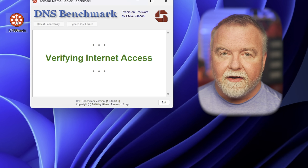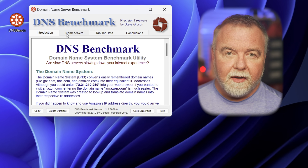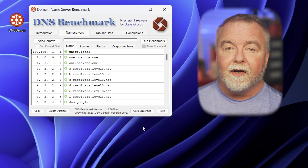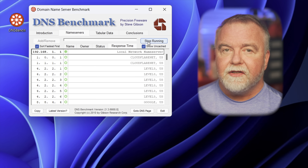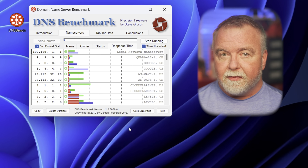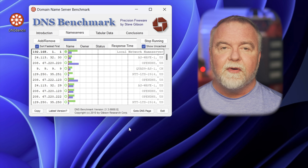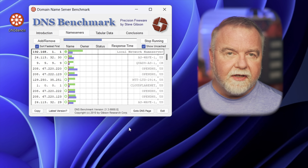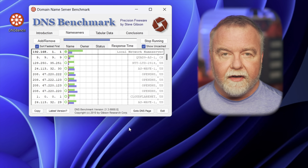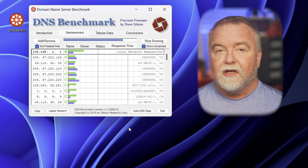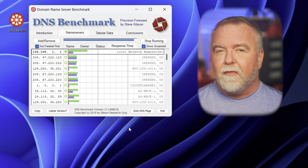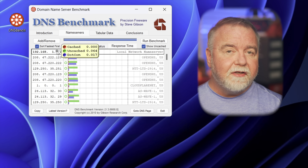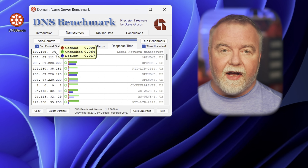Simply double-click the icon wherever you saved it and the app will launch. It will take a minute or two to build a list of active DNS servers to evaluate, at which point you can click on the Run Benchmark button. That will start sending DNS requests to each of the servers in a long list of candidates, and as results come back in, the list is sorted with the highest performers first. In the bar graphs it generates, the green bar represents how long it takes for an uncached query, the blue represents how long it takes to resolve .com queries, and there's also a red line representing the time to fetch a DNS entry from the cache.